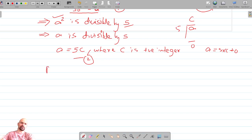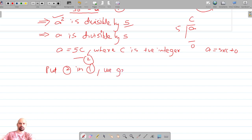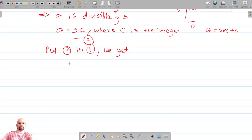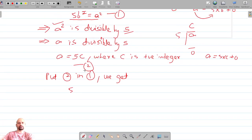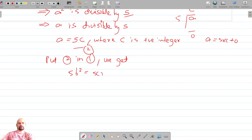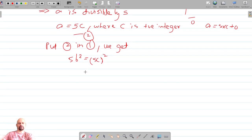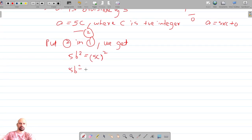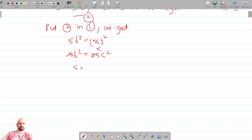Now let's substitute the value of a into our first equation. Replacing a with 5c in 5b² = a², we get 5b² = (5c)² = 25c². Dividing both sides by 5, we get b² = 5c².